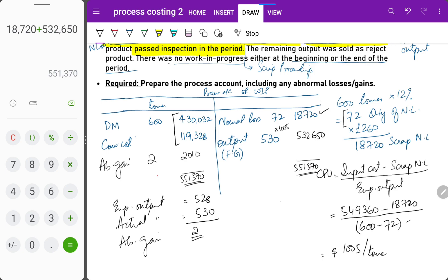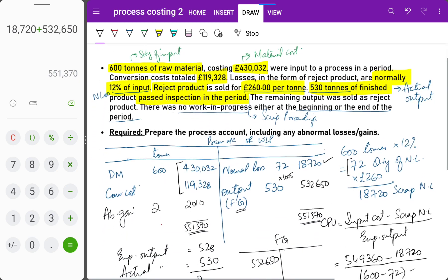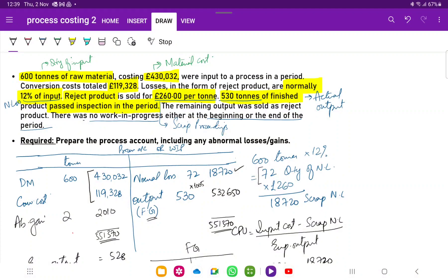This completes the process account. The output is valued at 532,650, which is credited from the work in progress account. The debit entry is made in the finished goods inventory at 532,650, as we did in the previous cost bookkeeping chapter. This is how we process the process cost rate.